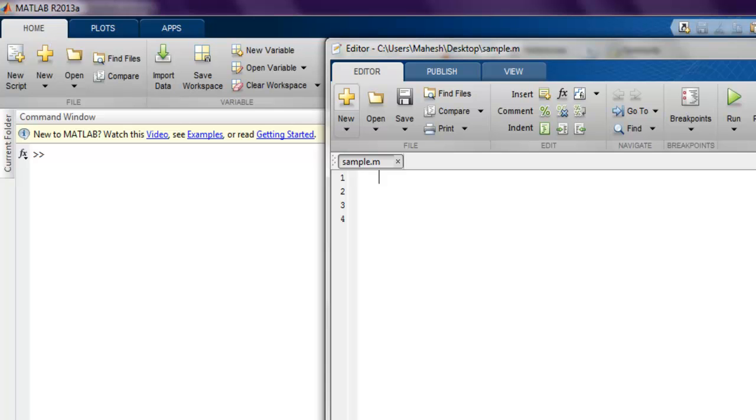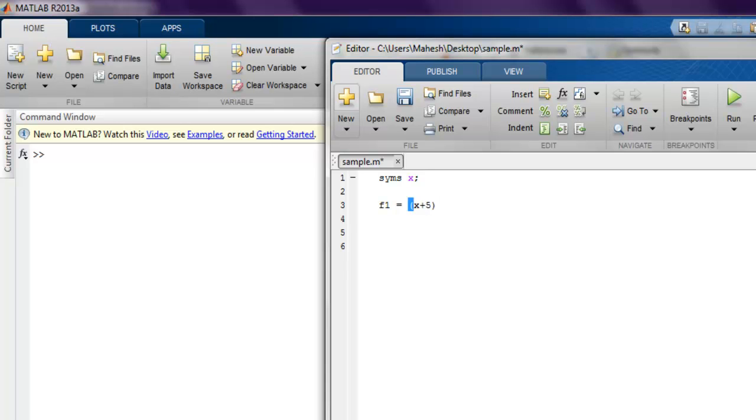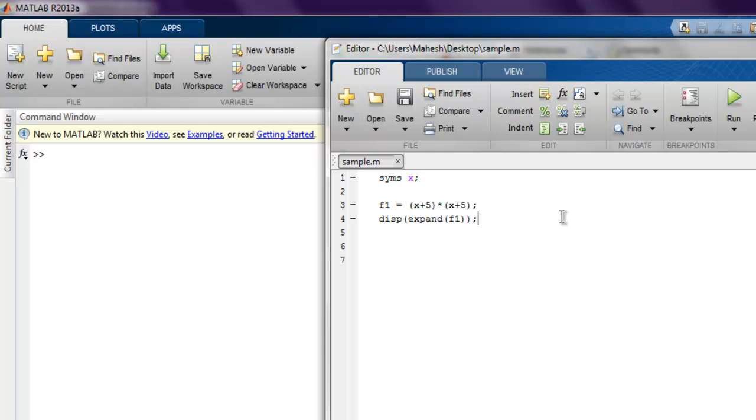Our first expand function. For that we have to first call syms and then the variable that we want to use, so let's say x. And I have equation f1, and inside the bracket x plus 5 multiplied by in bracket x plus 5. And now I want to display this output of expand function.